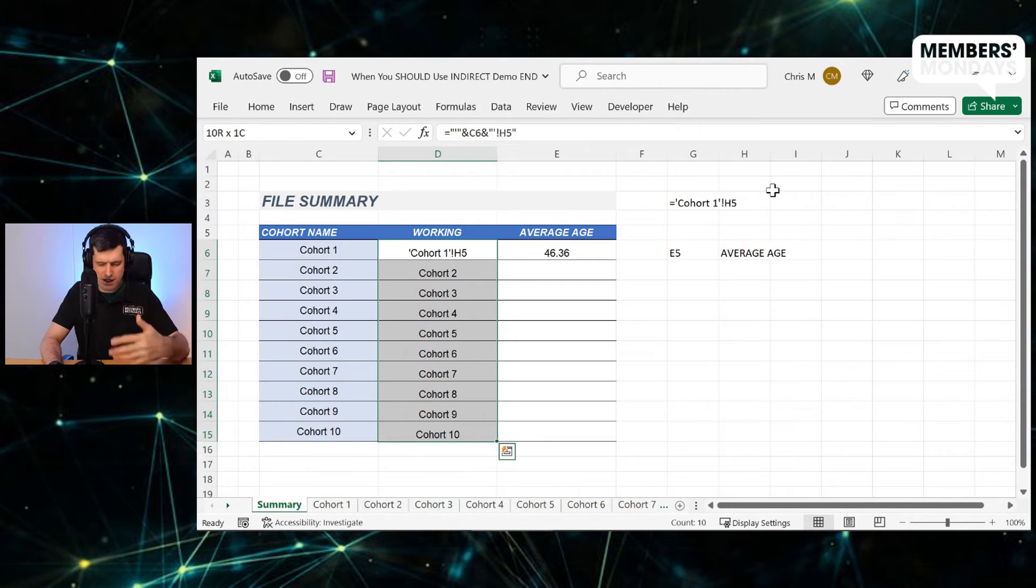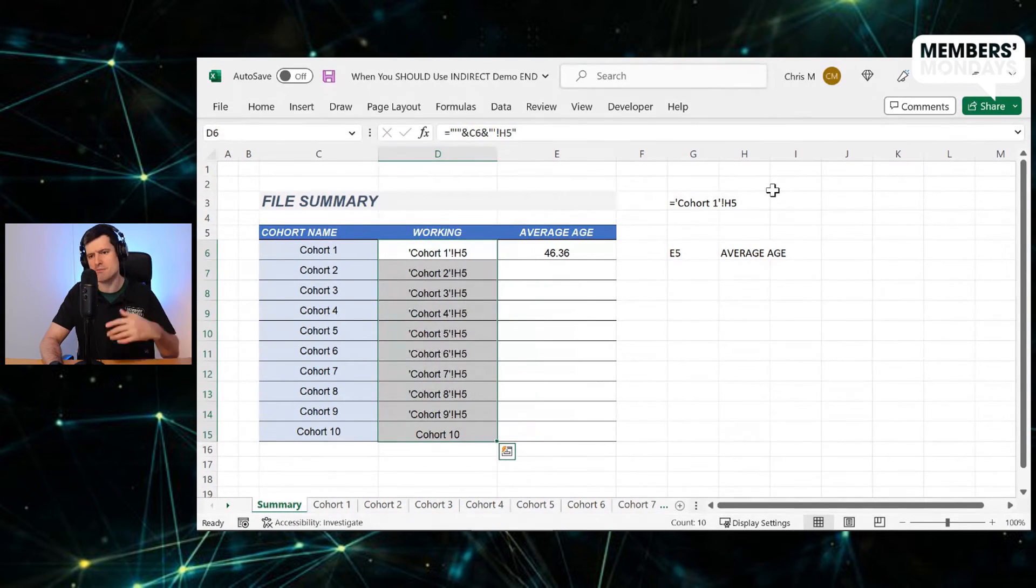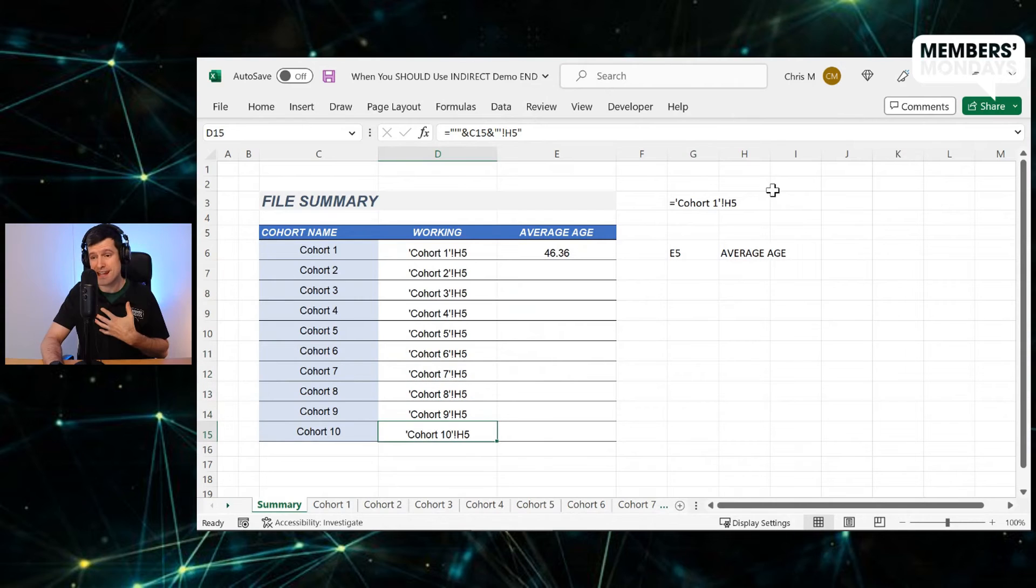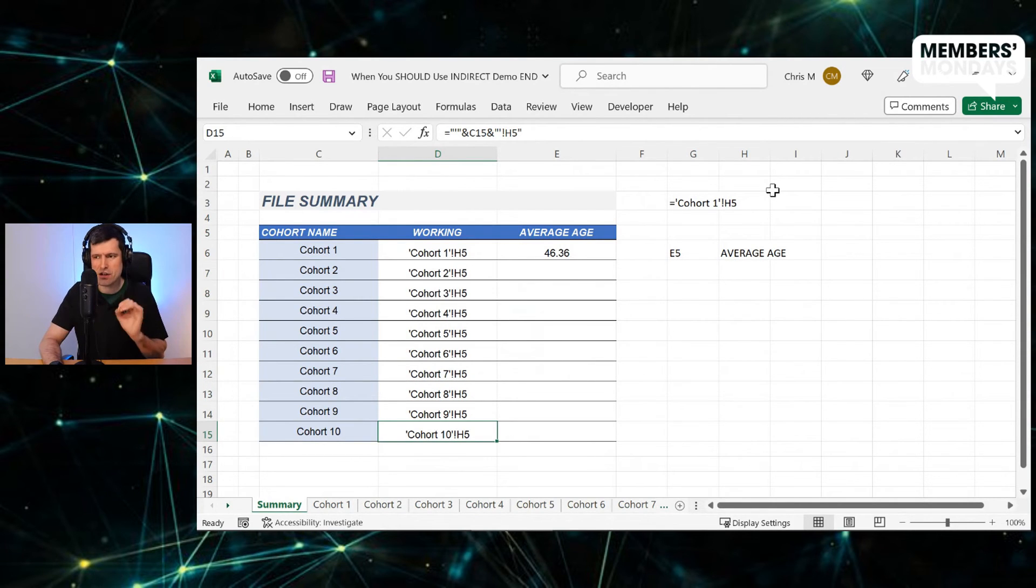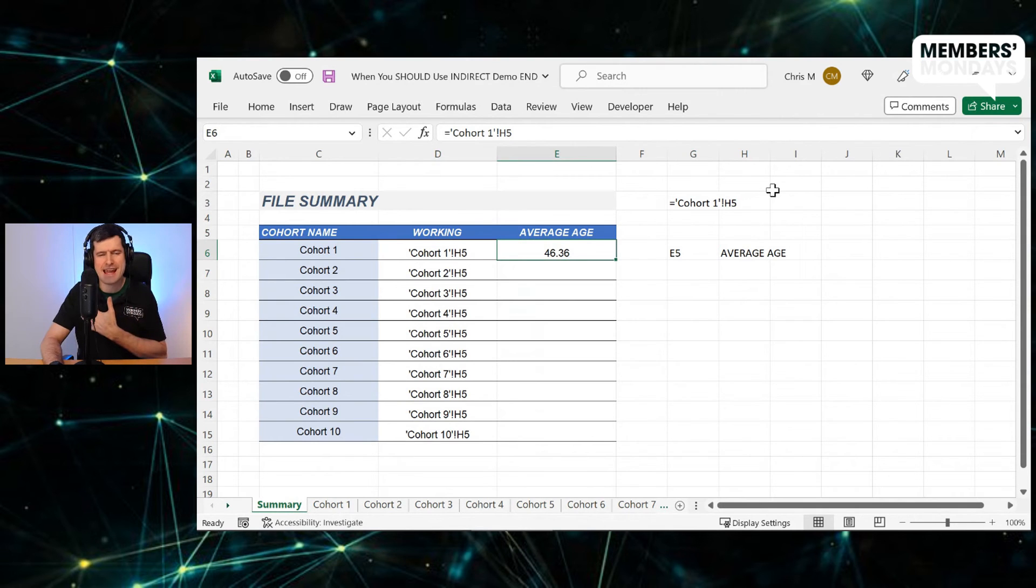And I'm going to hold down the shift key and down arrow on the Windows PC, control D, and we're going to take that formula down. And suddenly we've got exactly the notation we need to work with indirect to bring this average figure in.